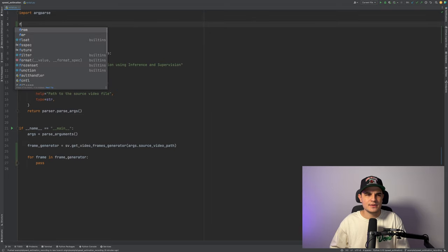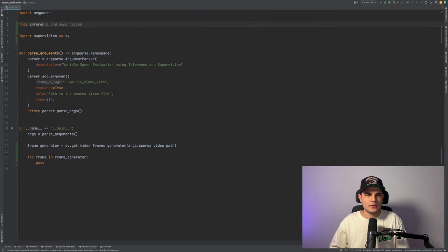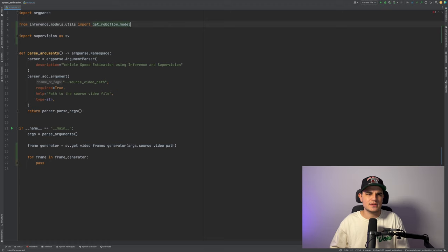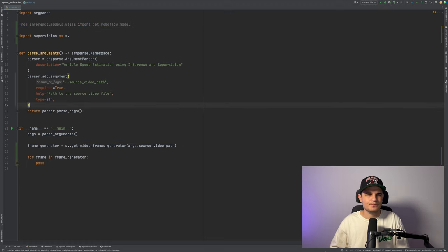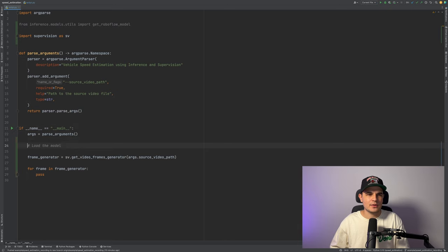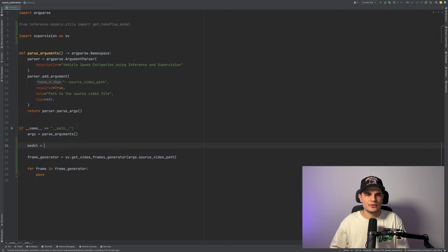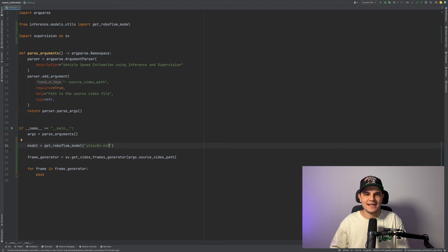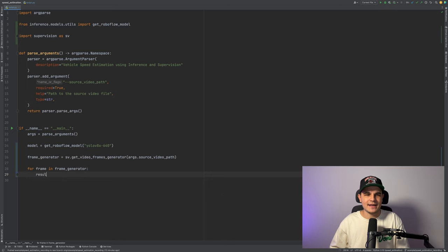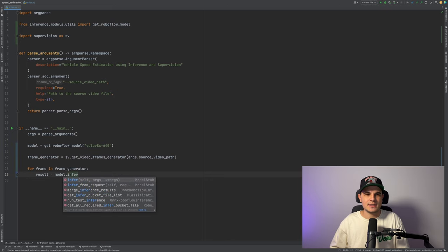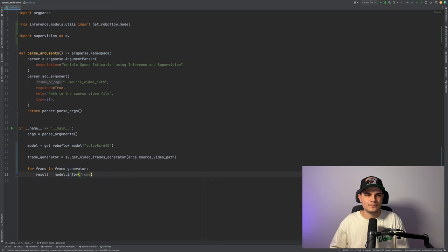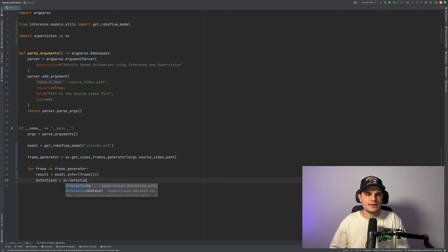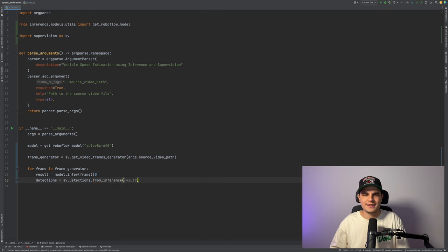We go back to our imports. We will need to import from inference models utils import get roboflow model. Just above our frame generator we will load our model. To do it we call get roboflow model and pass the name of our checkpoint, in our case YOLO-V8X with 640 input resolution.